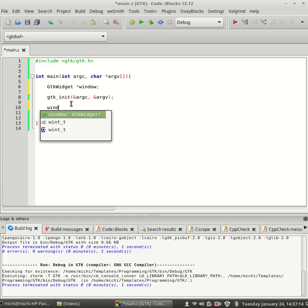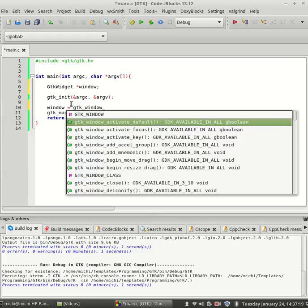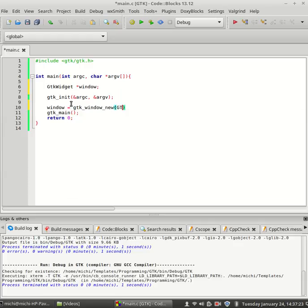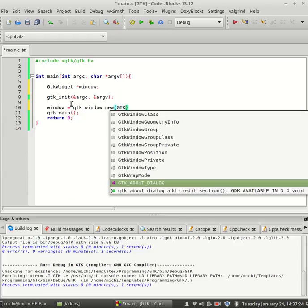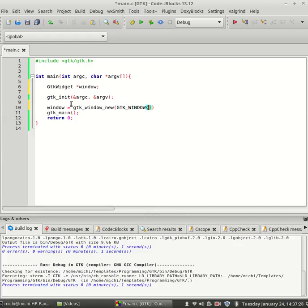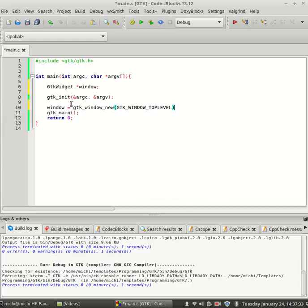Window equals GTK window new GTK window top level. Yes.